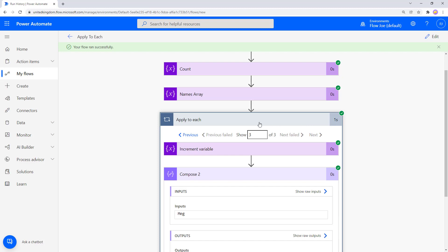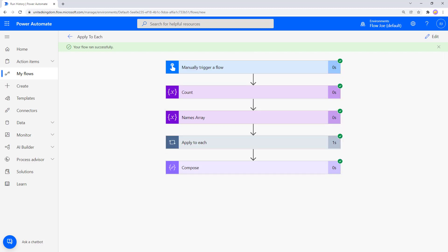So we've looked at how to increment a count, how to create an array, and how to add actions inside Apply to Each using Current Item to access the current value as well as increment a numeric variable. Now let's see how this works with Dataverse.